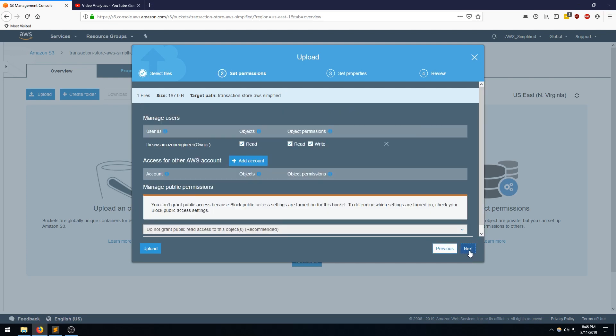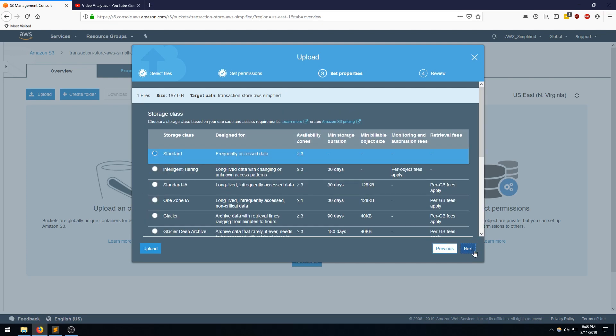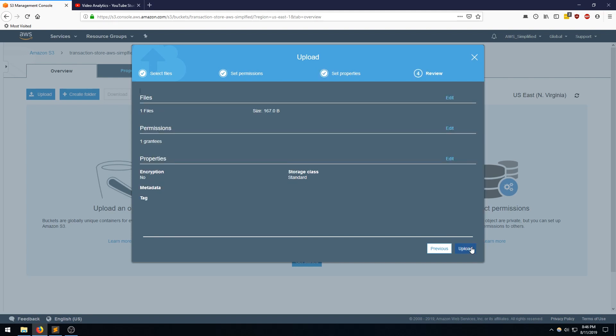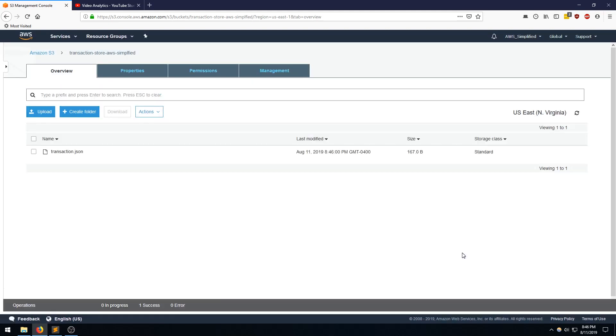Just giving us some warnings. That's fine. We can leave everything default. Standard tier looks good. And upload. And there we go. Our file is there. So that should have triggered an S3 put and should have triggered our Lambda function.